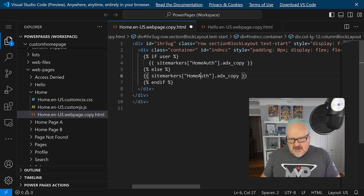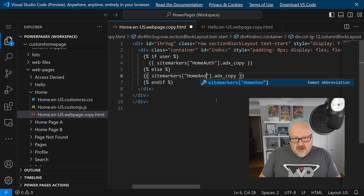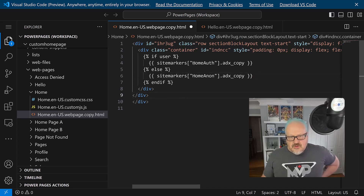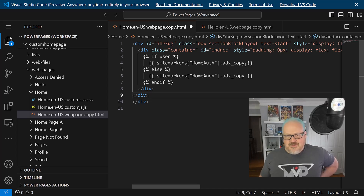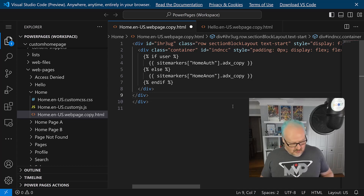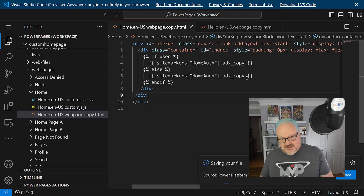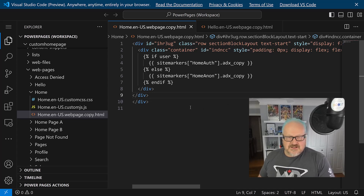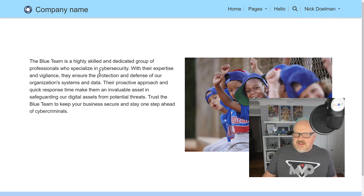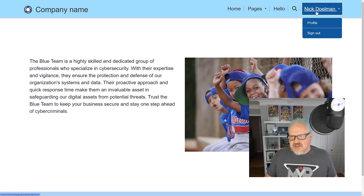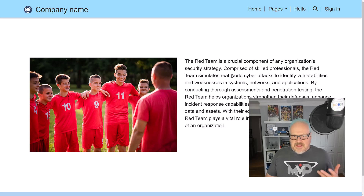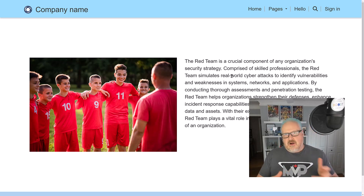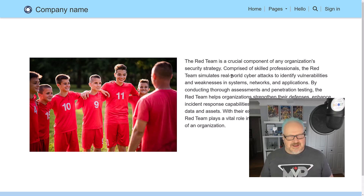So we have 'home_off' and 'home_on' site markers. Walking through the code: if there's a user logged in, show the 'home_auth' site marker using '.adx_copy' - meaning it's going to show that web page content - otherwise it shows a completely different web page using that '.adx_copy'. This is not in the docs, but it's really cool. I'm saving this - let's take a look at our website. I'm signed in and it's showing the blue team web page. If I sign out, boom - it shows me the red team page.